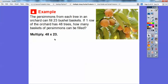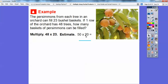Let's get an estimate. 48 is close to 50, and 23 is close to 20, so we estimate 50 times 20. 5 times 2 is 10, and then we add two zeros, giving us 1,000. So our answer should be close to 1,000.